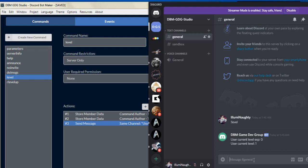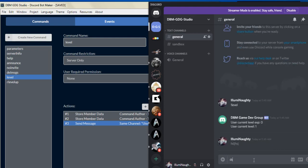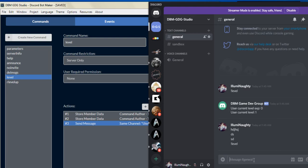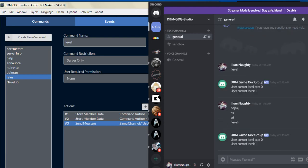As you can see, my current experience is zero and the user current level is one. Now if I type anything here, it doesn't do anything. It will still remain at experience zero and level one.